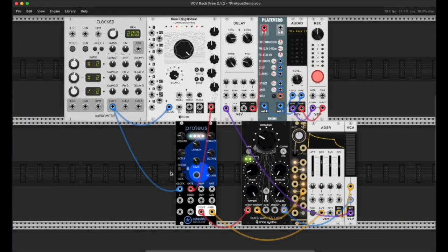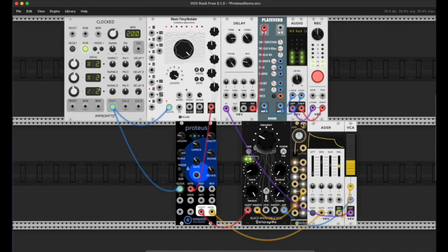Welcome to the creation of Proteus, the VCV Rack version. Before I explain it too much, I'm just going to let it play. Proteus is a generative sequencer, so what it does is it makes melodies, and it's going to repeat them and change them over time.